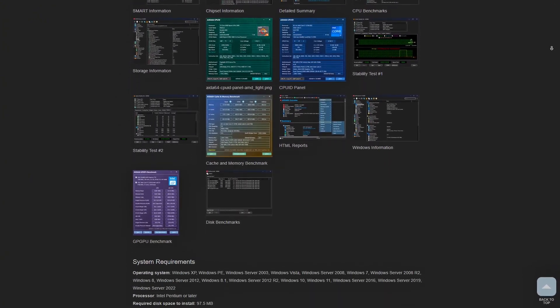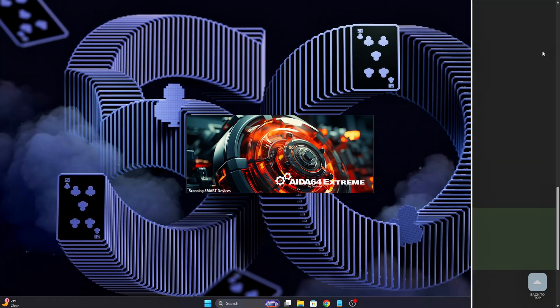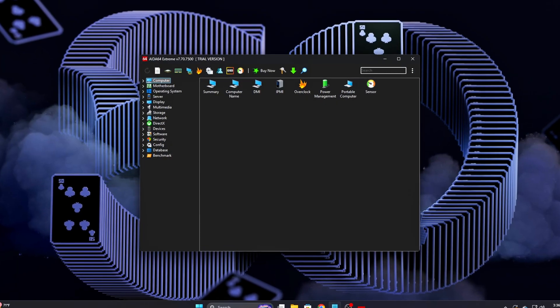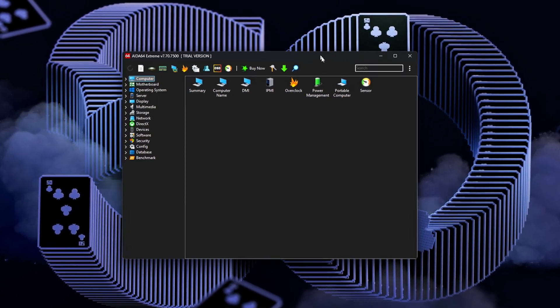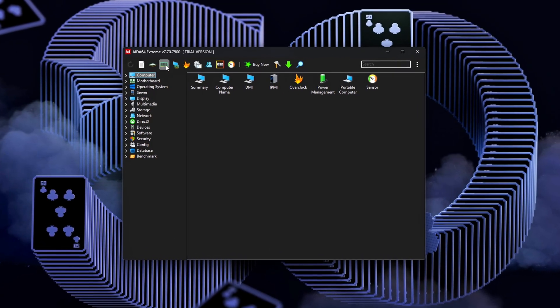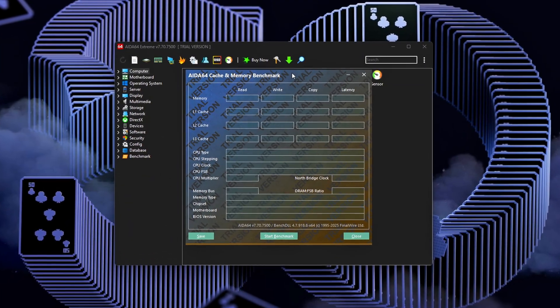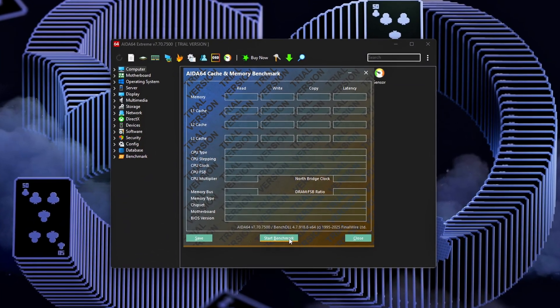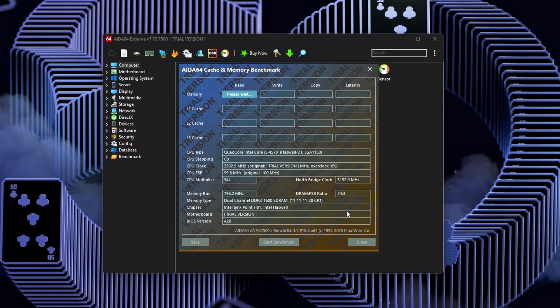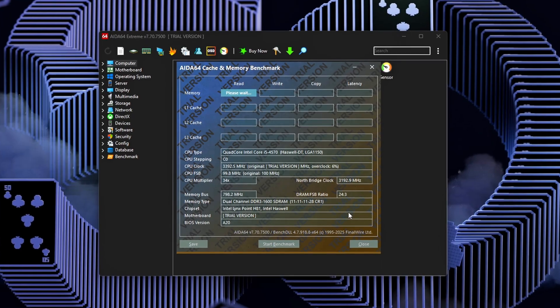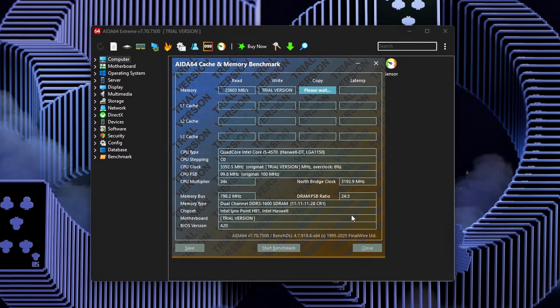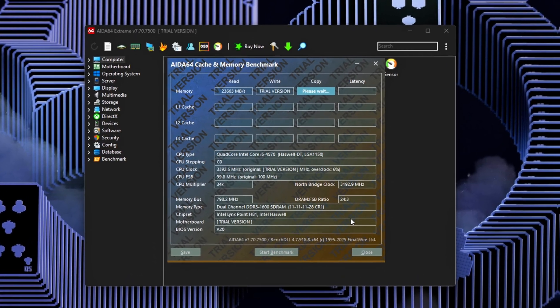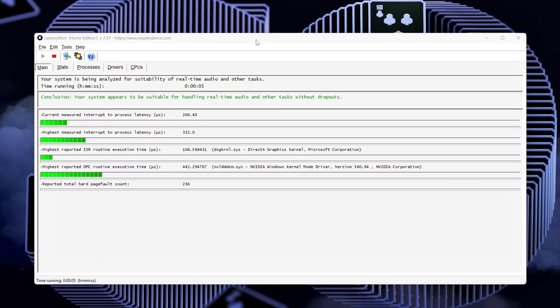The hidden enemy here is RAM latency. Your memory isn't just about speed in megahertz, it's about how fast it can respond to requests. Bad latency can add invisible delays to every single frame your PC renders. And here's the kicker.